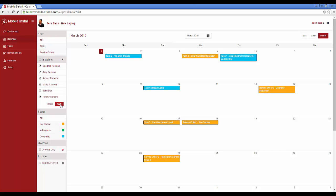If you're an admin, you'll be able to see everybody in this list. If you're marked as an installer as part of your mobile install user, you will just see your own tasks and service orders out here. But again, it displays the tasks and service orders that have been published out to mobile install.